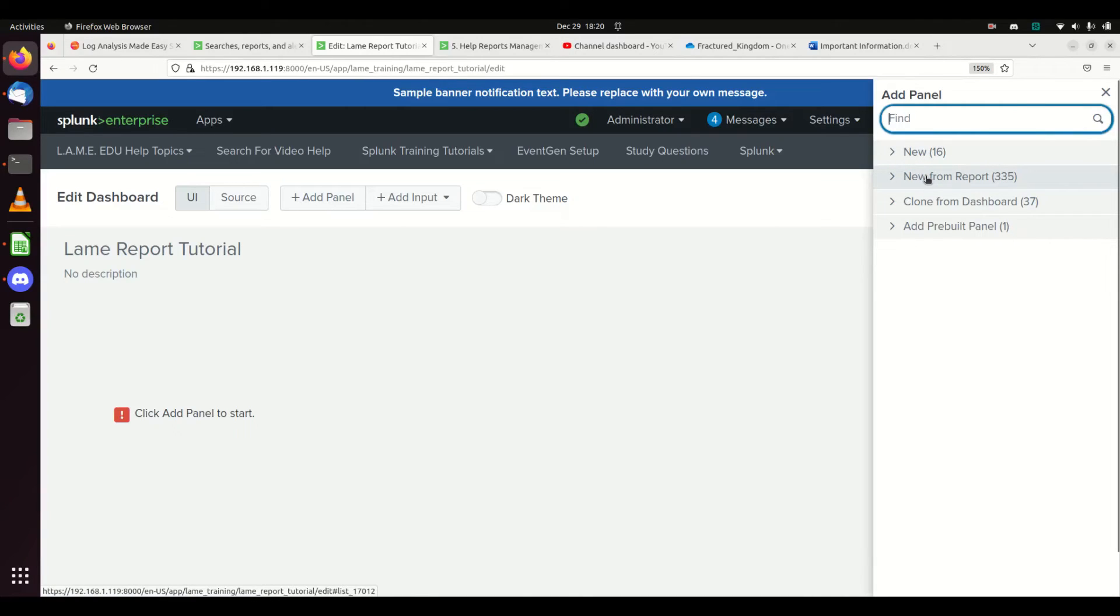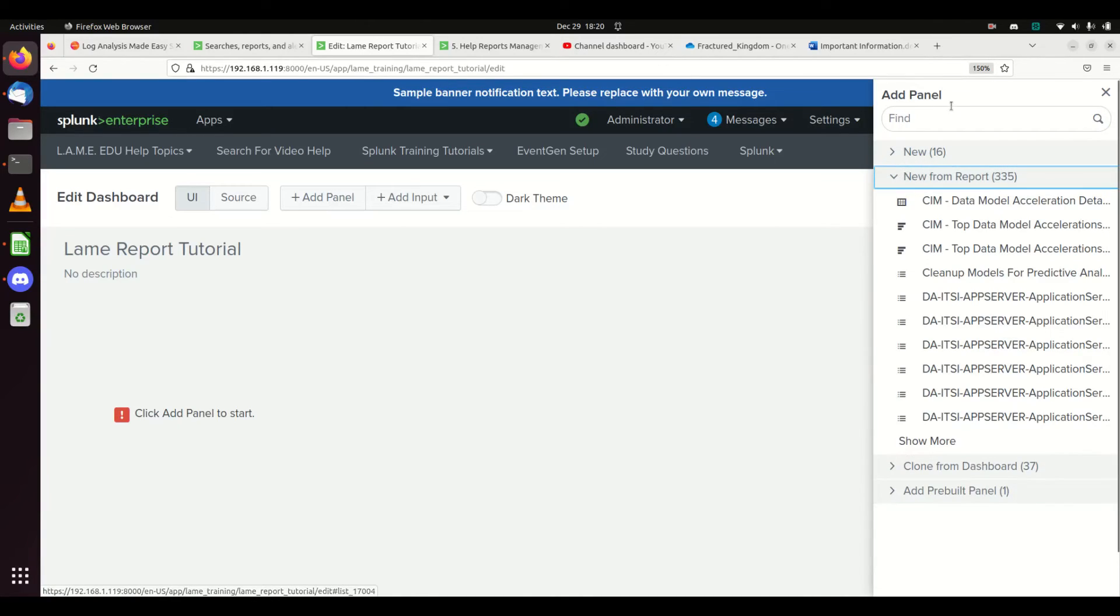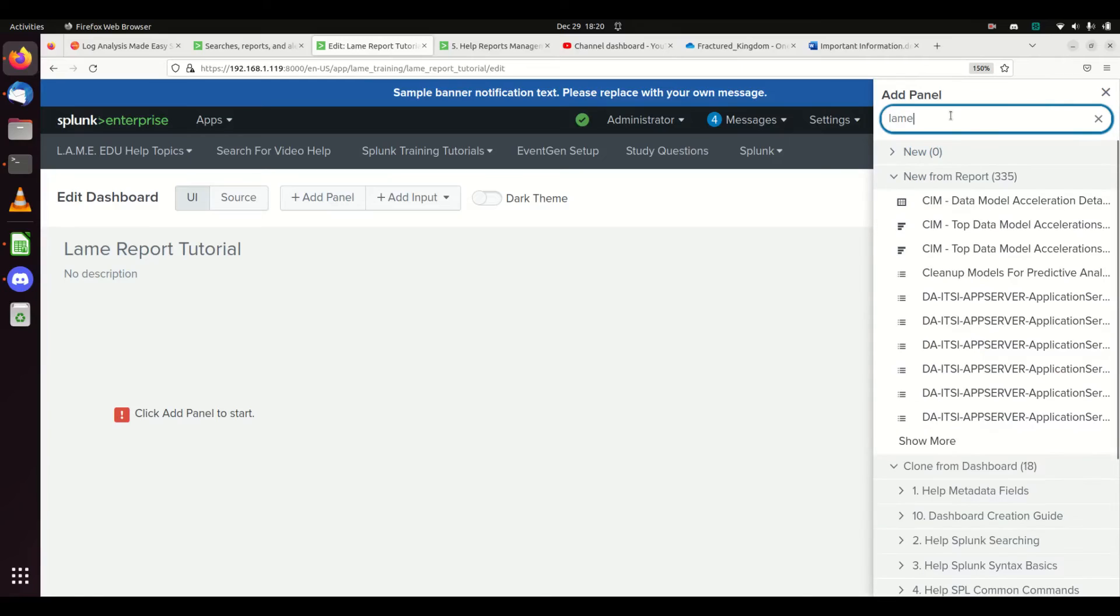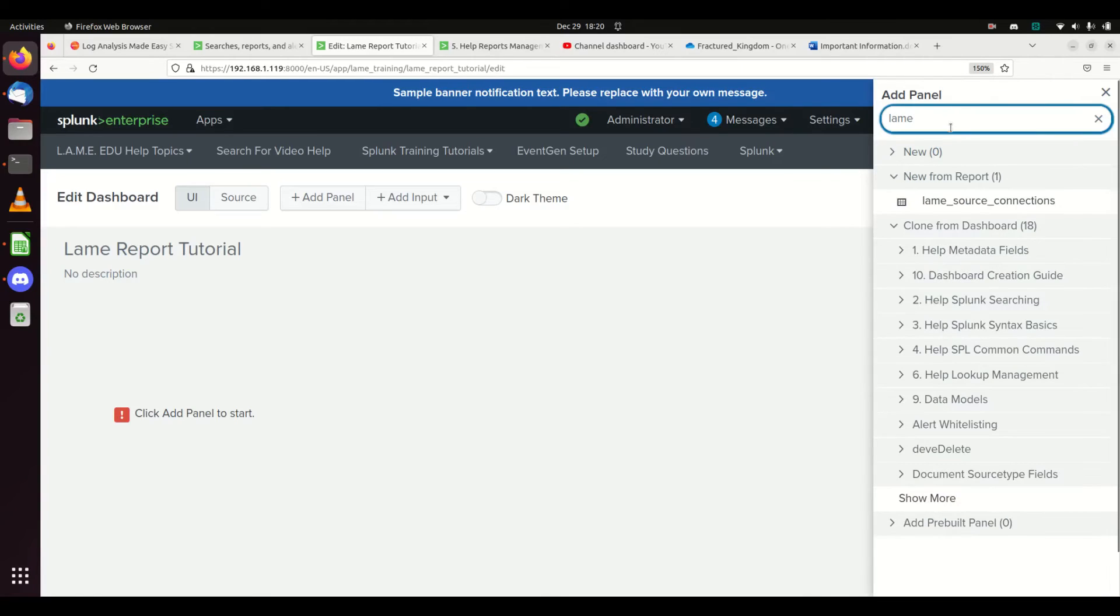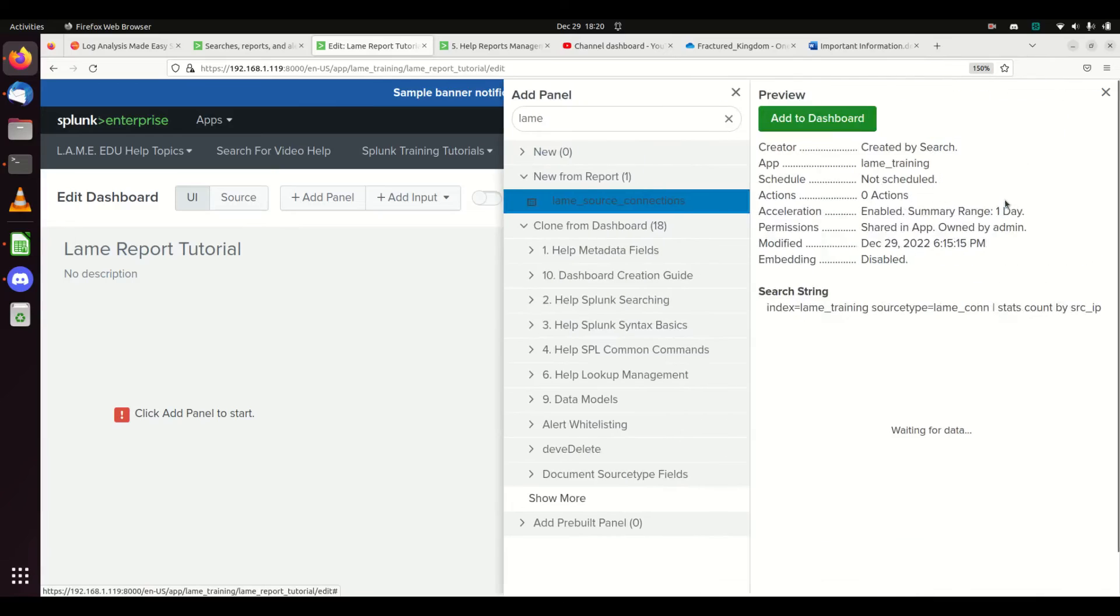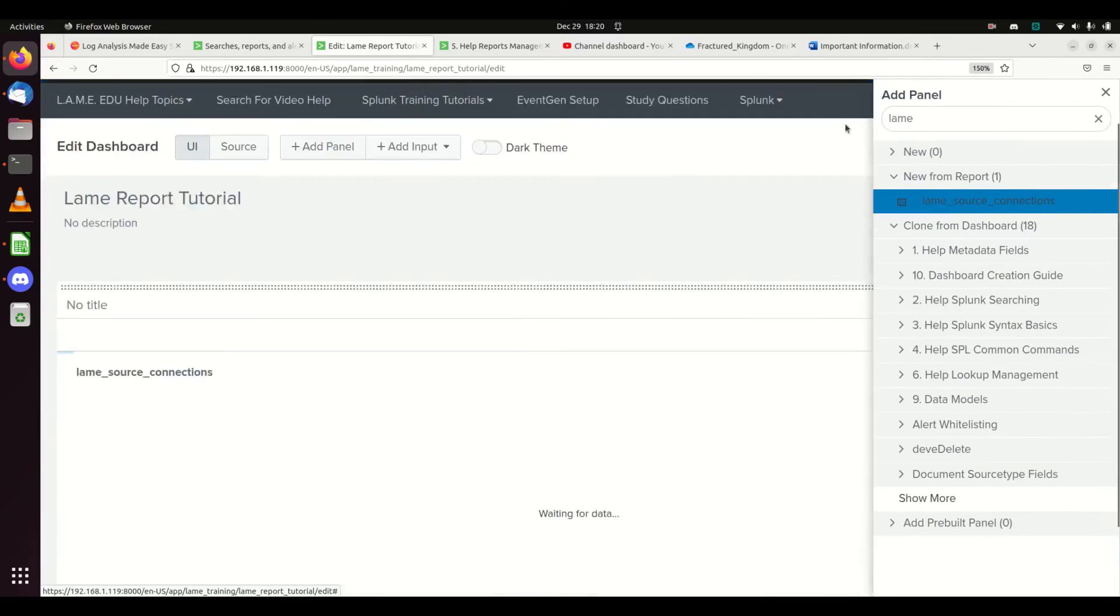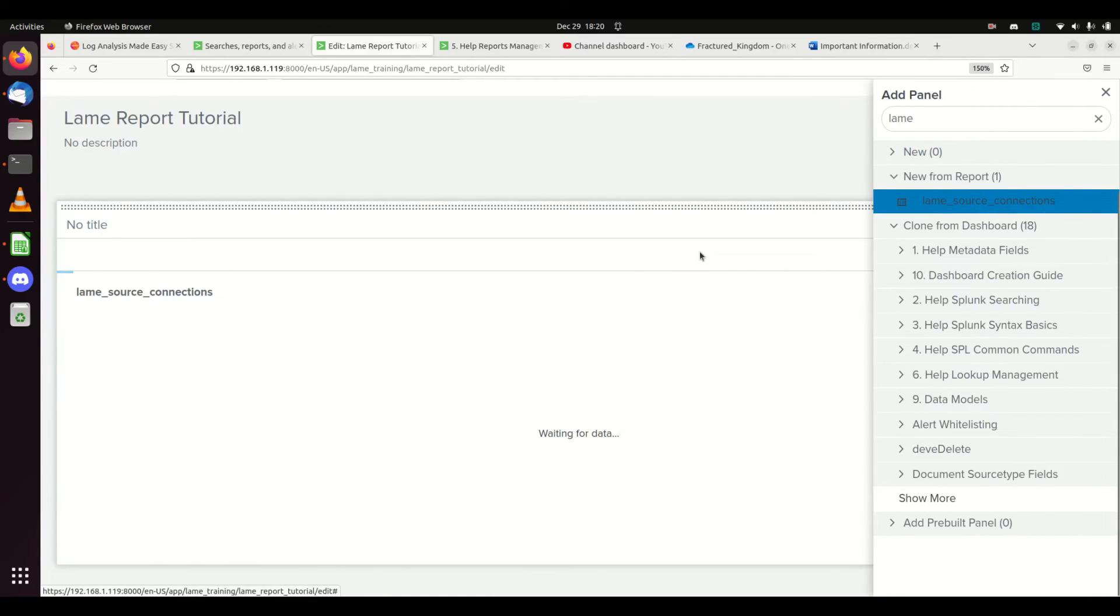If I've created a report, I can add a panel. I can make a new one or I can make a new from a report. If I come in here and type in lane, I immediately see my lane_source_connections, and I can add this to the dashboard.